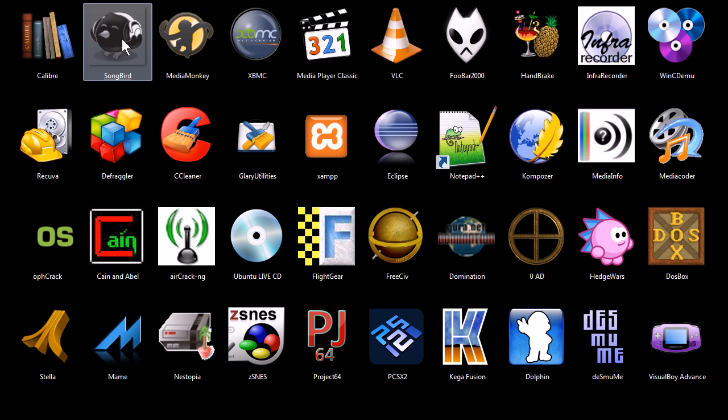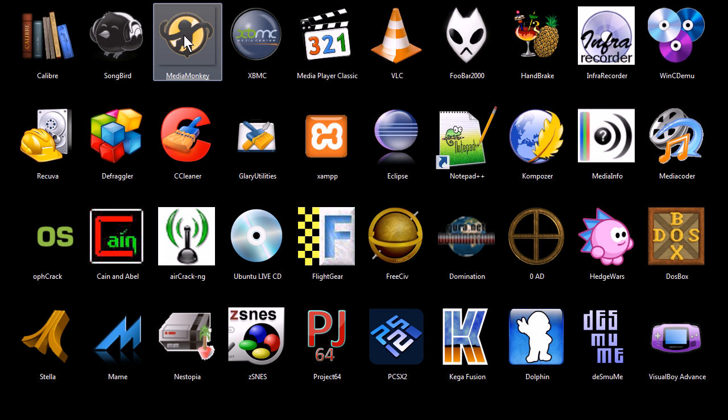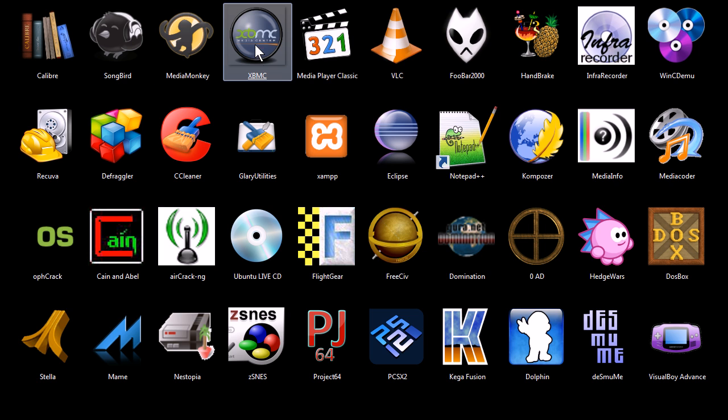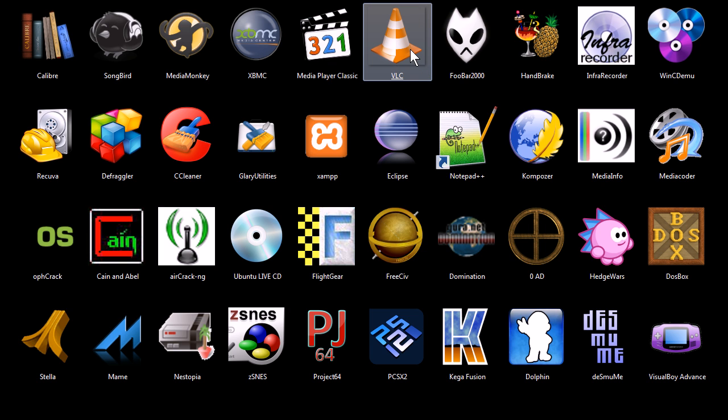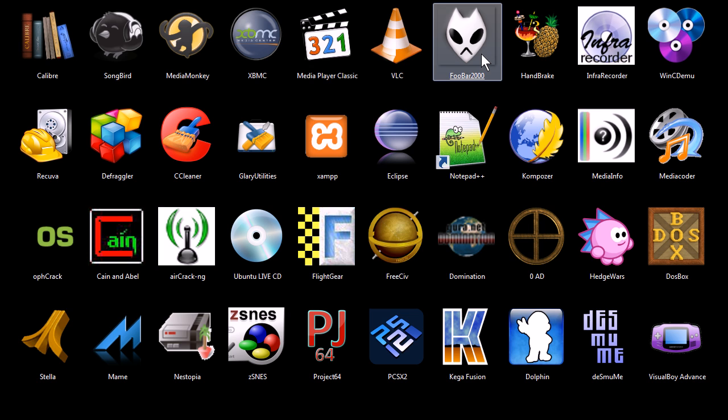Songbird and Media Monkey are both programs very similar to iTunes. They're music management and organizing programs. Xbox Media Center is an entire media management for images, pictures, music, and video. It's ideal if you have a computer hooked up to your TV for your home entertainment system. Media Player Classic and VLC Media Player are both media players for playing video and audio. Foobar 2000 is just a lightweight music player.